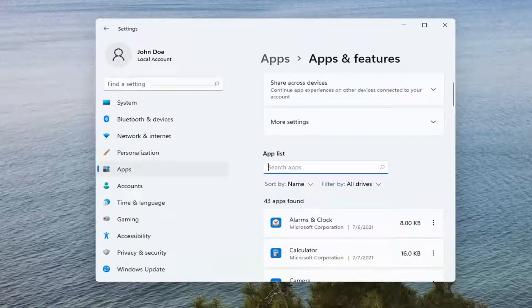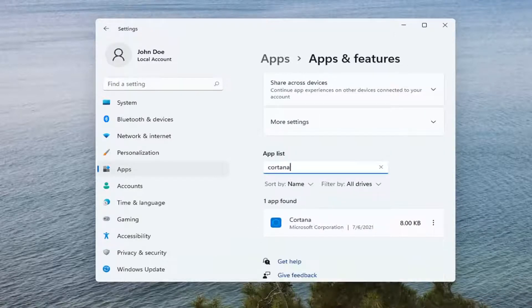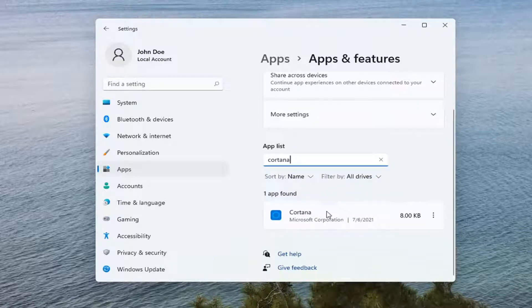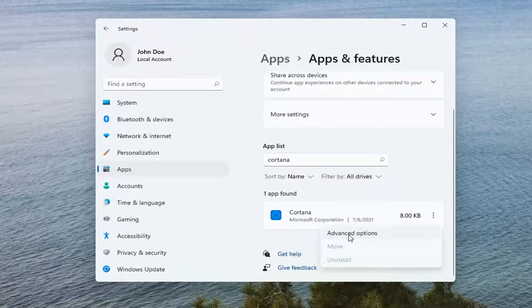Search the apps field and type in Cortana. Select the three dotted icon next to it and select Advanced Options.